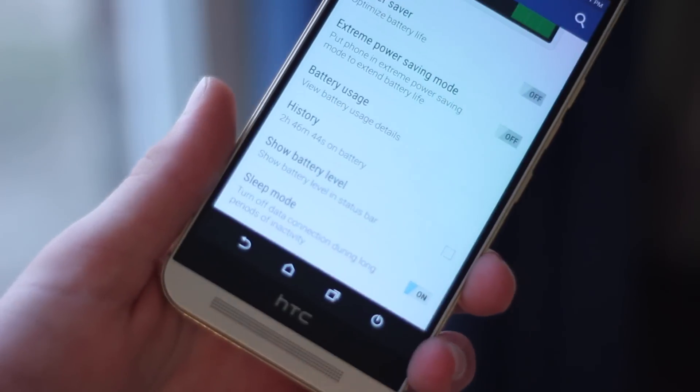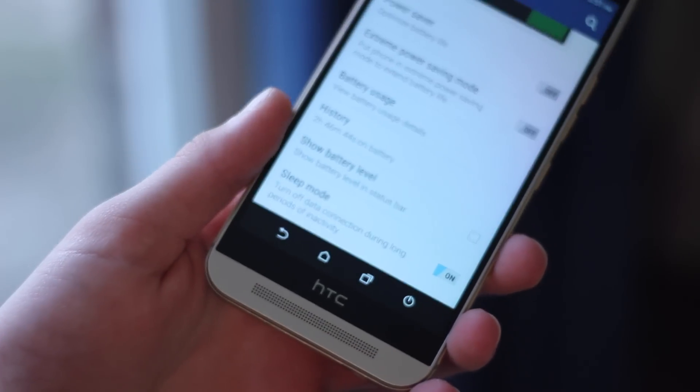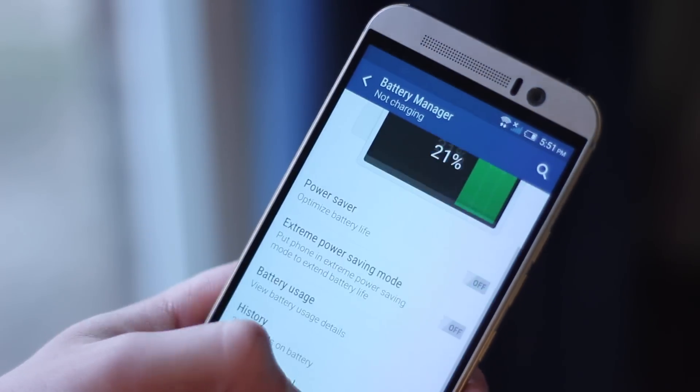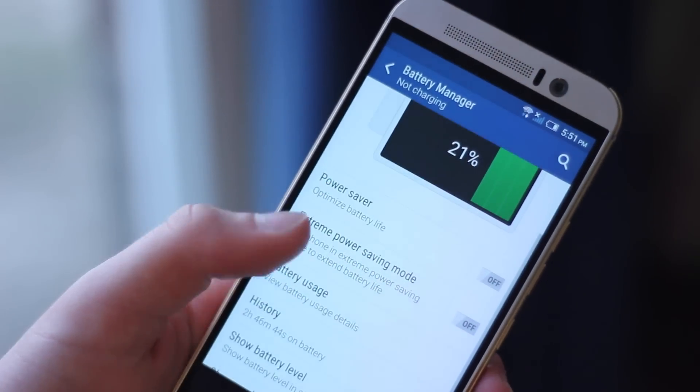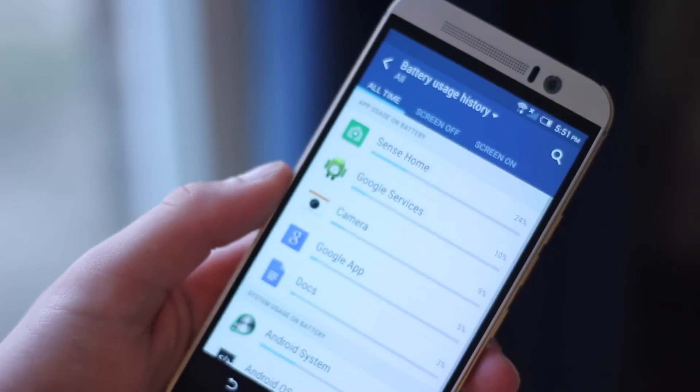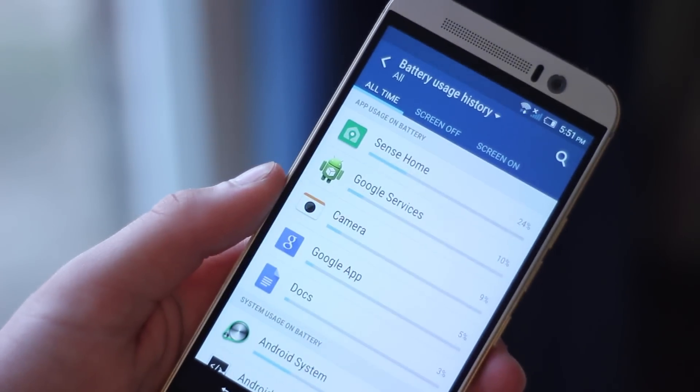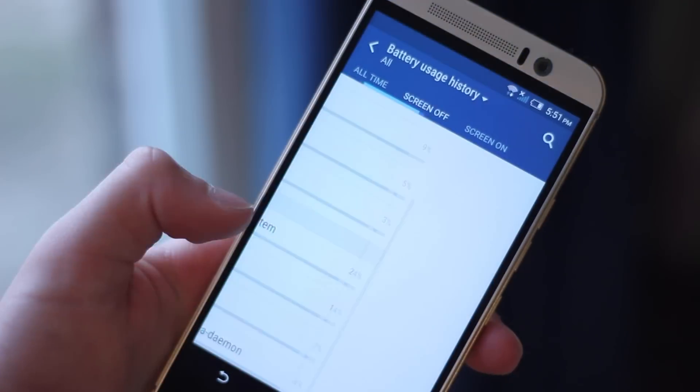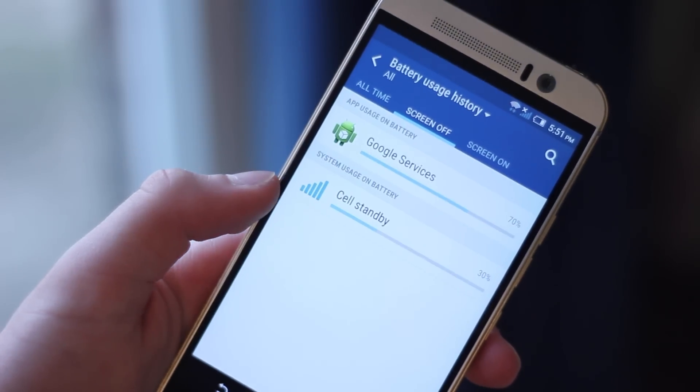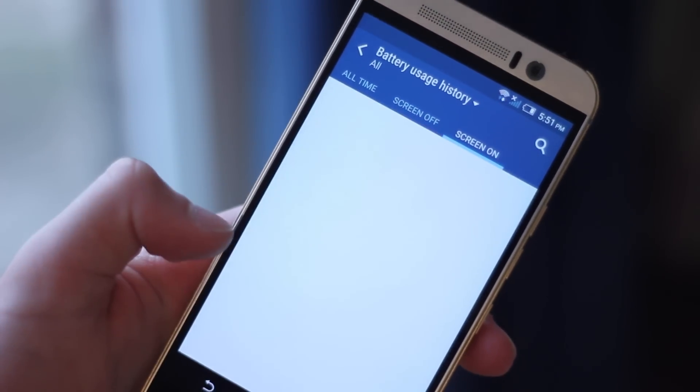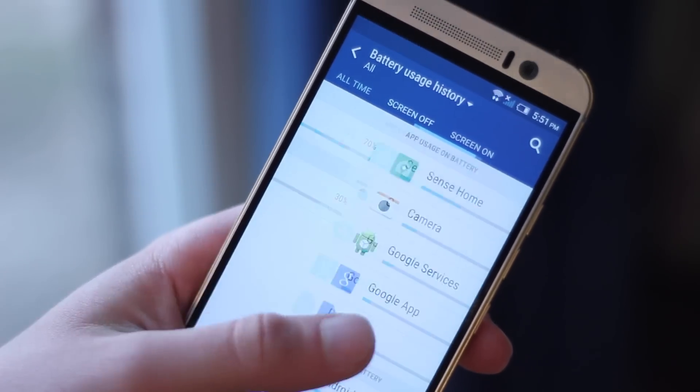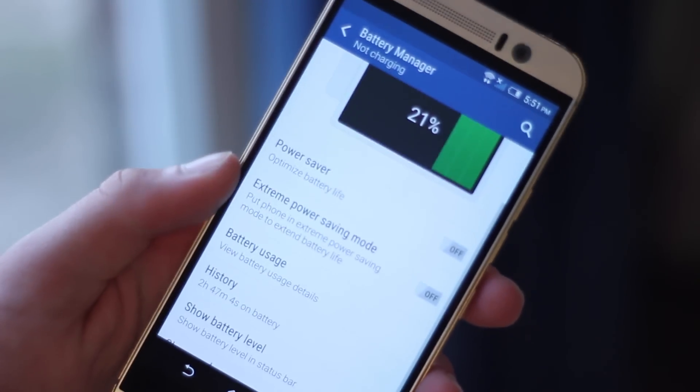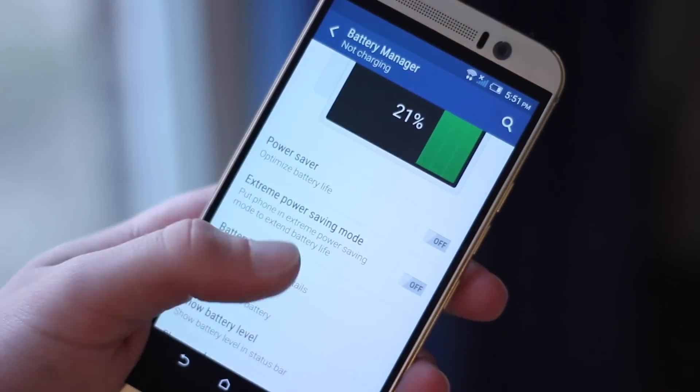You also get the settings for power saver and extreme power saver modes, and you can go inside and customize those to exactly the battery saving features and mode that you want. This is a very cool feature if you want to really protect your battery if it's getting low or keep your battery from dying.